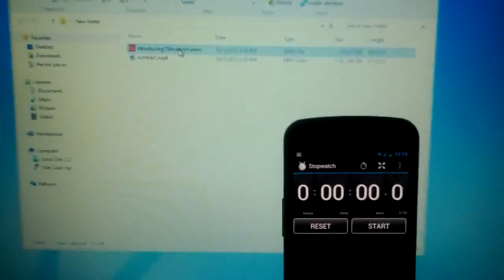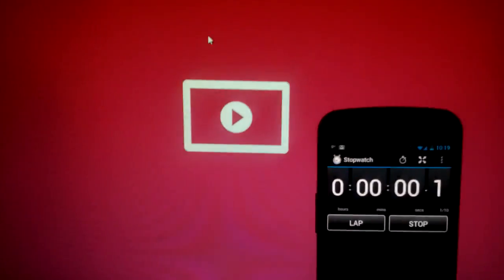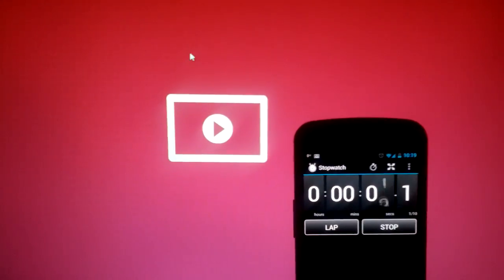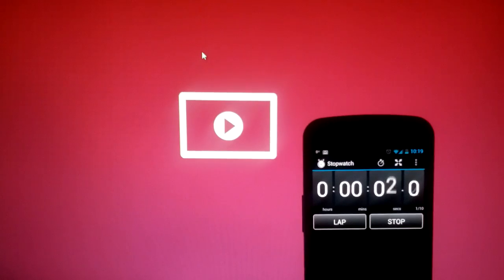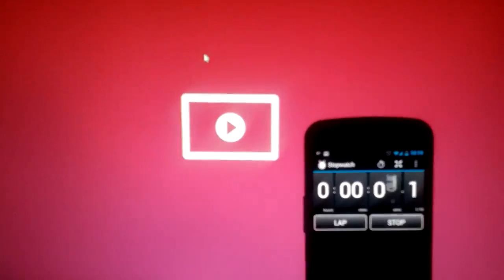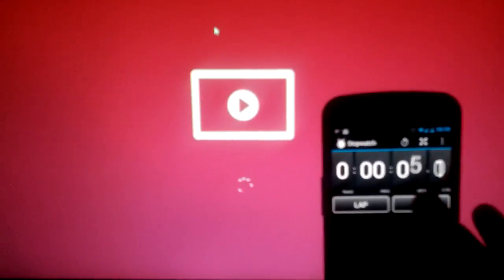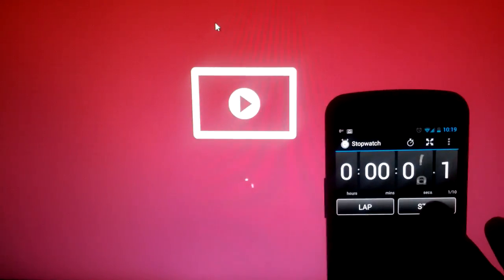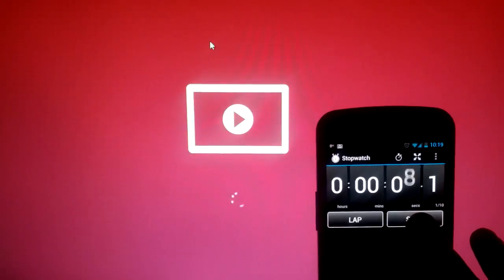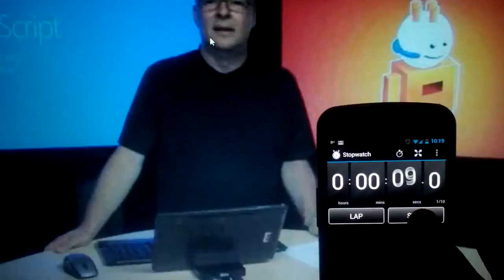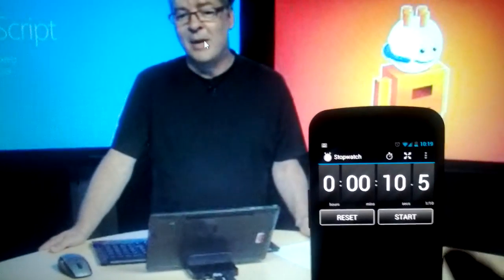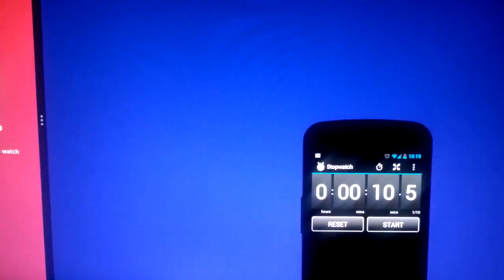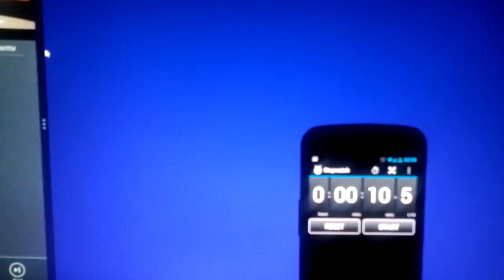I'm just going to double-click this. And again — why am I waiting here? What is Metro doing that's taking so long? As soon as it starts up I'll press stop. And again, it's about a 10-second wait just to see that go.